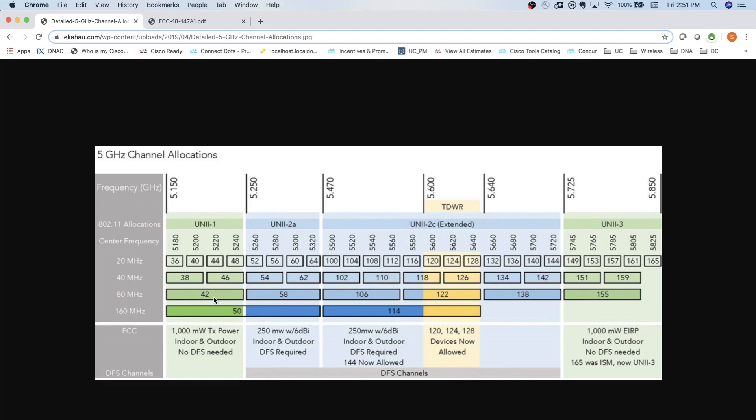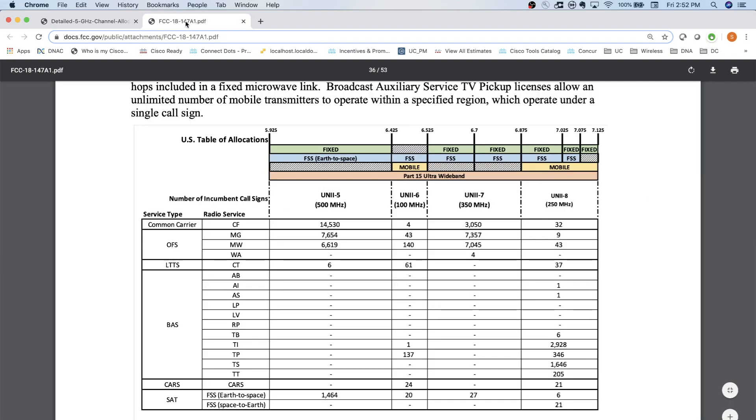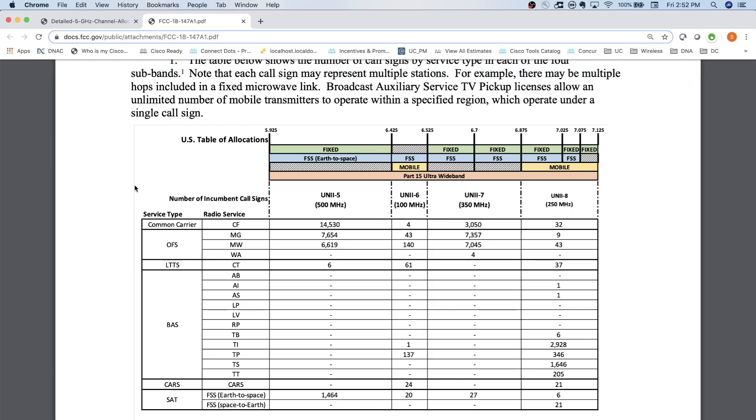So where I think six gigahertz is really going to start to play is once we want to really get into this 80 megahertz range here and start channel bonding with 80 megahertz, then I think you're going to really want to start looking at, hey, is six gigahertz right for my organization? You will have to purchase new devices. You will need to purchase new access points to get into this range. But if it's important for you to have 80 megahertz wide channels or 160 megahertz wide channels for the speed for the throughput, then it's something you may want to consider.